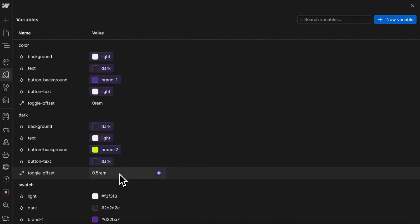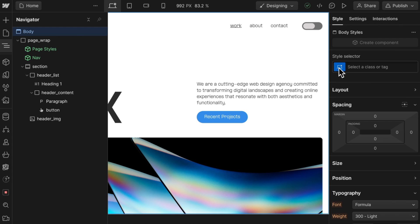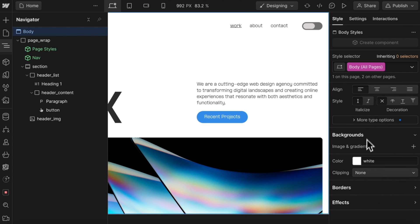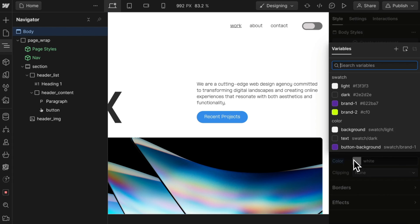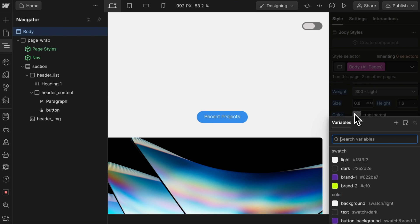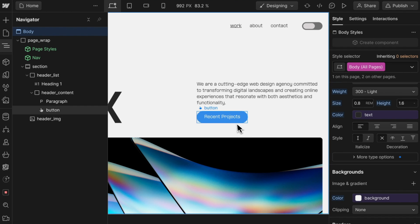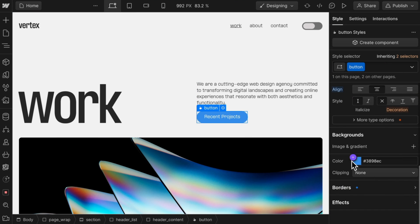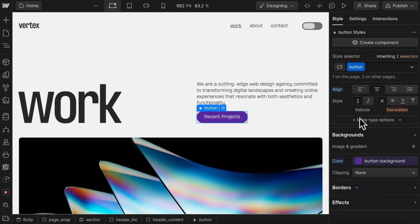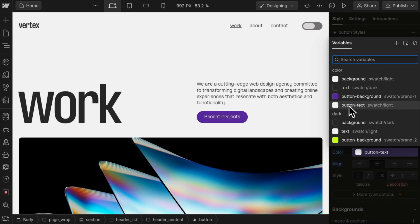Once we have these set, we can apply them. So let's grab the body and head to the body all pages tag, and we'll need to apply the light mode colors by default. So the background color will be our color background, and the font color will be our color text. This button element here — its background color can be color button background, and its font color can be color button text.